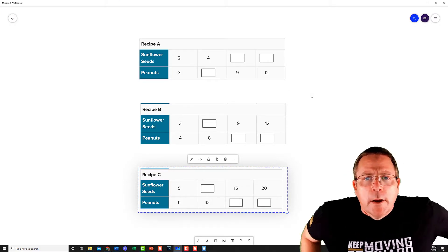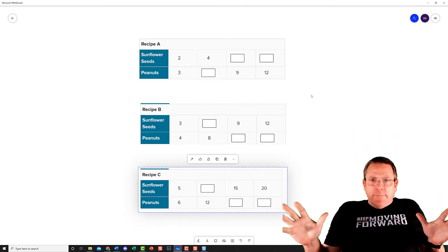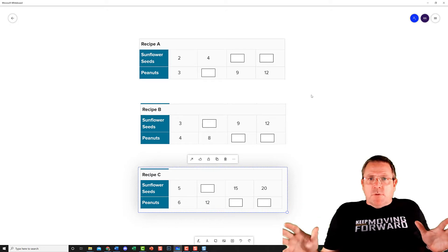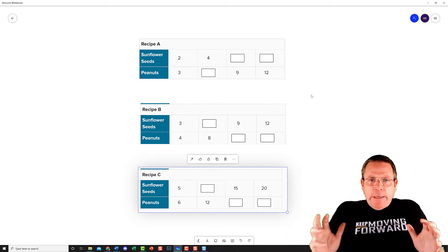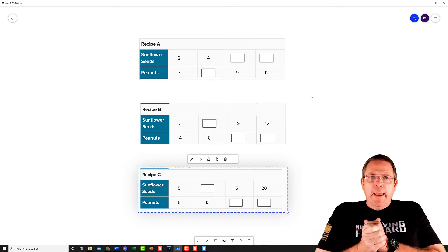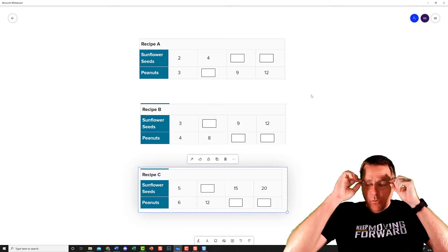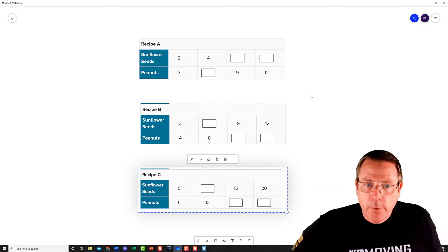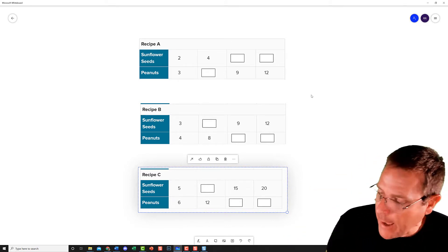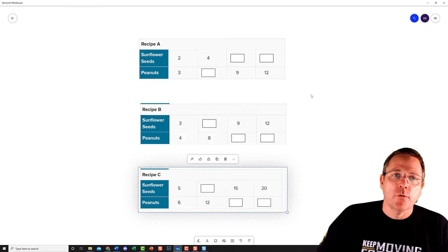Now remember, you still have to be able to justify your answer. You cannot just throw down numbers in my class — you're going to have to be able to show me how you got there. So how did I come up with my numbers?